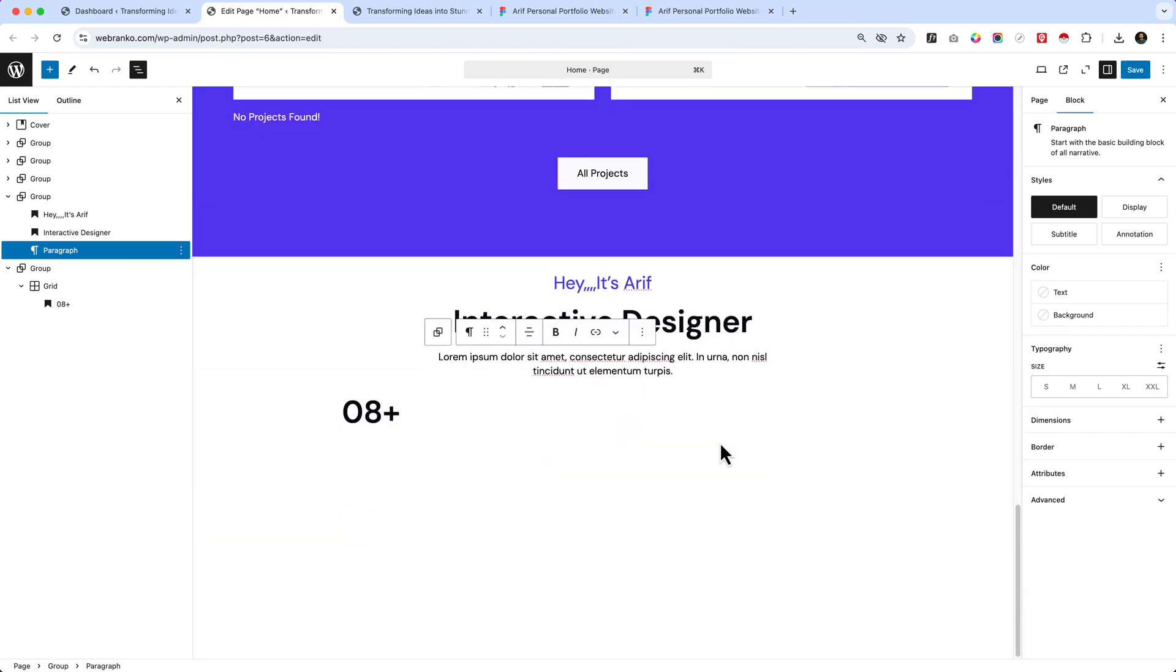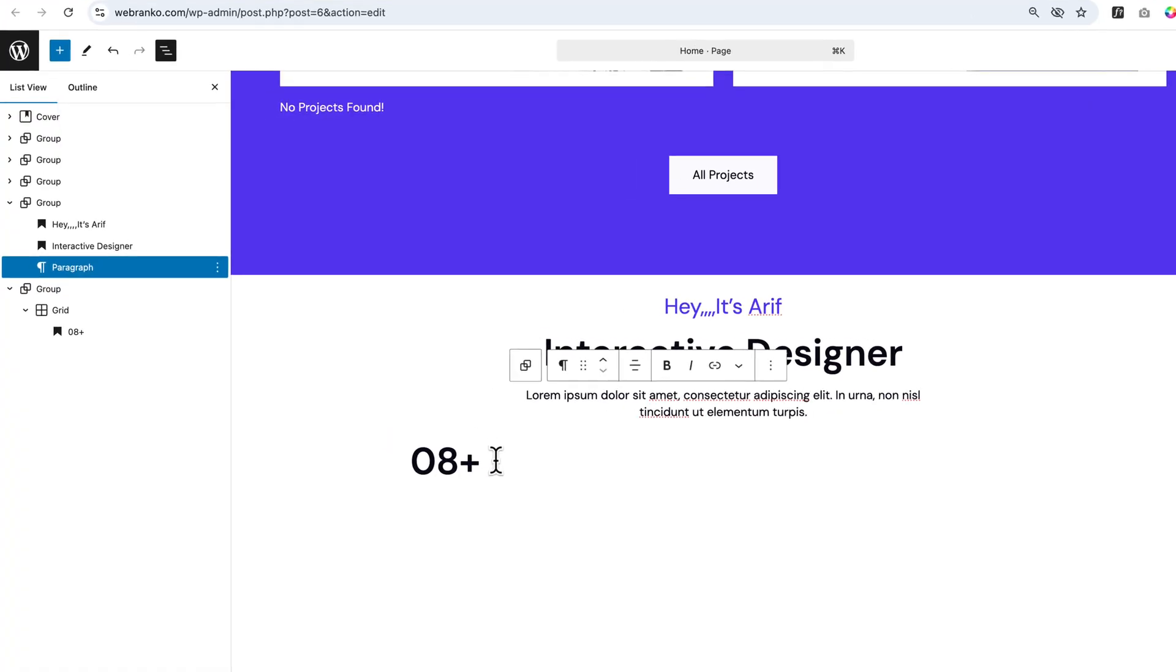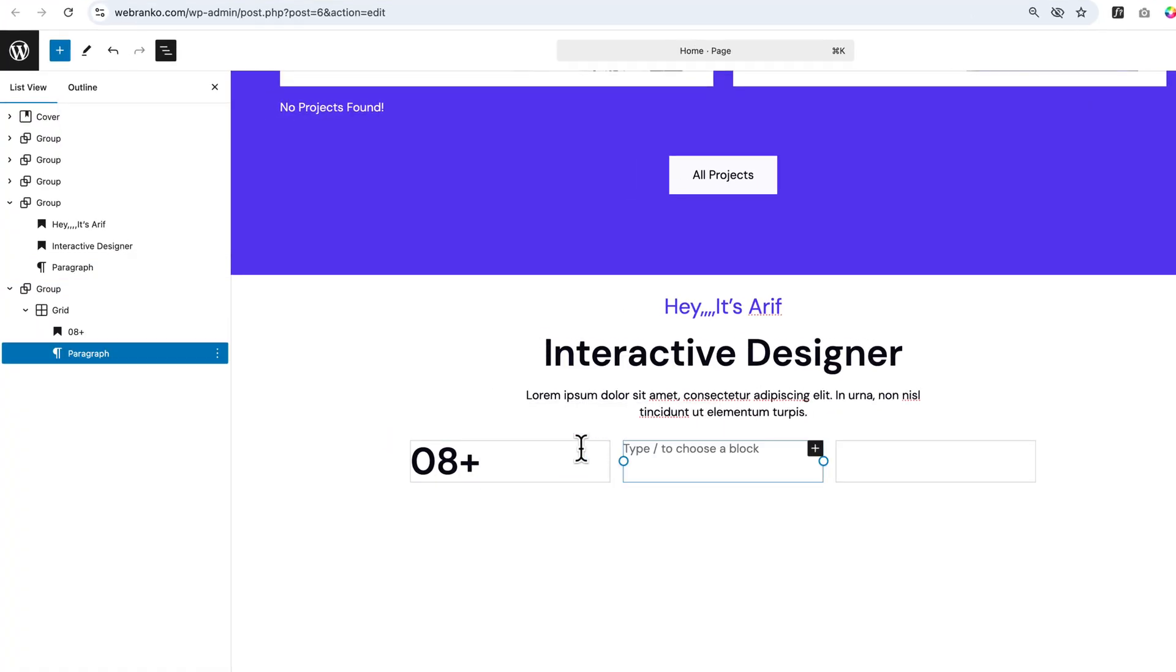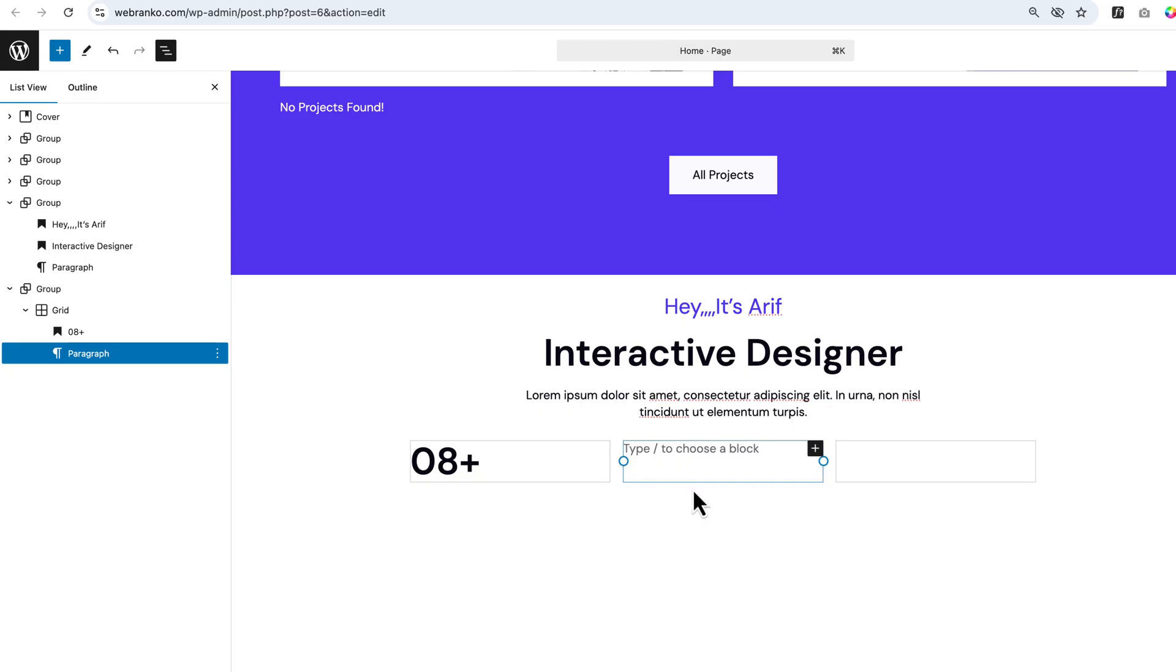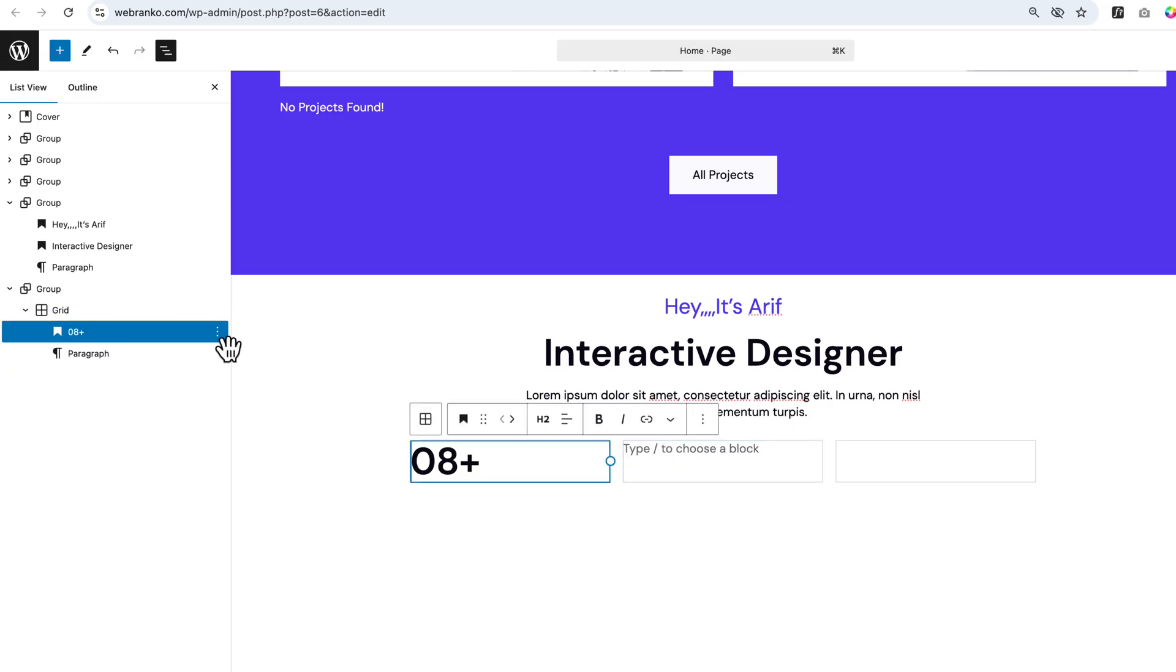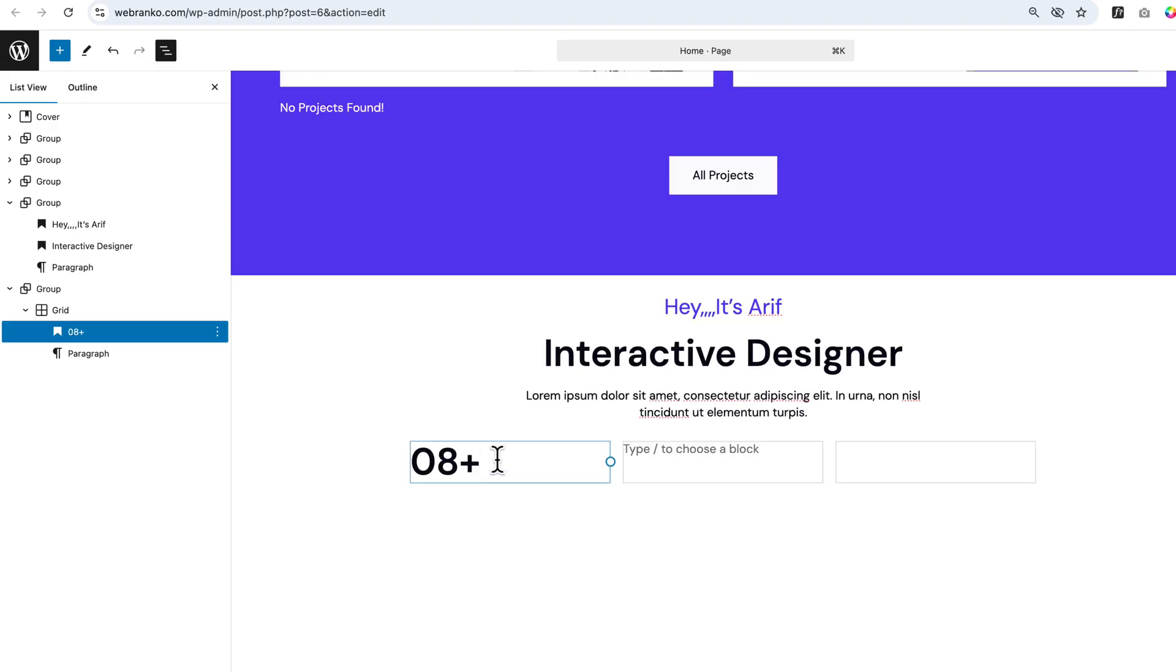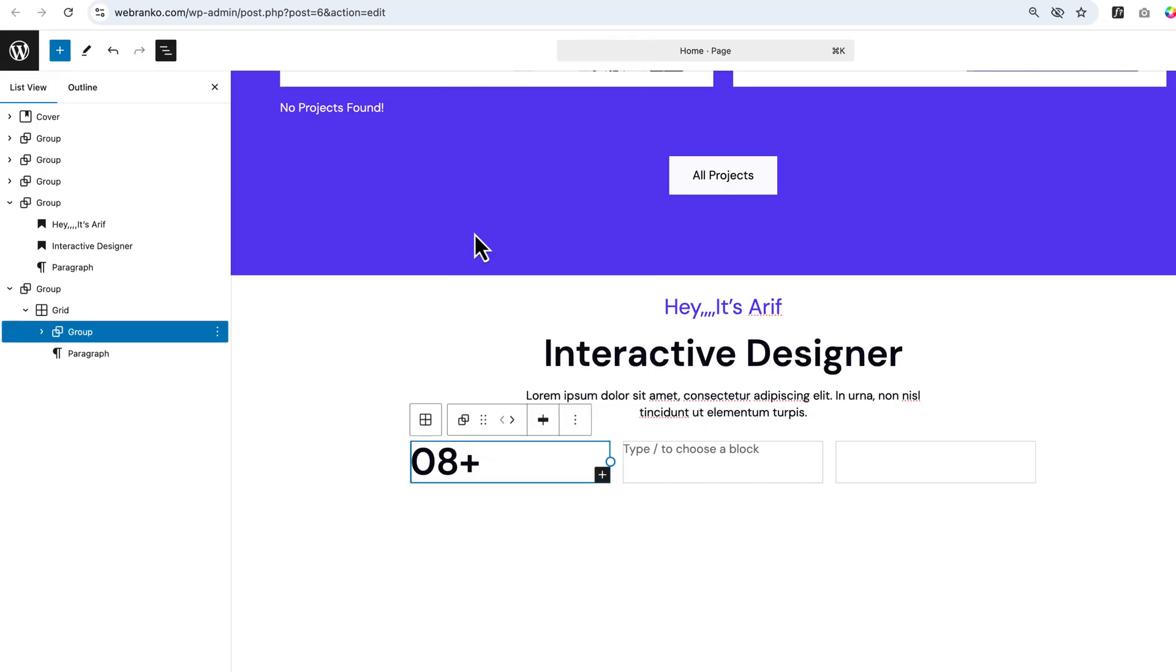We can change it globally later on. So you can see when I add enter, it will add information here. But we want to add information below this item. So what we can do is simply make this one as a group. You can see we just added the heading as a group.